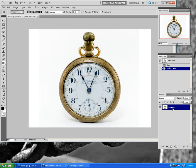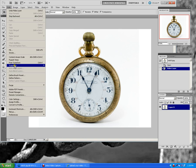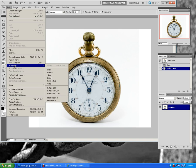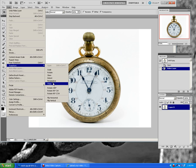Now you're going to go up to Edit, Transform. And then you're going to see options here. You're going to see Scale, Rotate, Skew, Distort, Perspective, and Warp. We're going to try all of these.